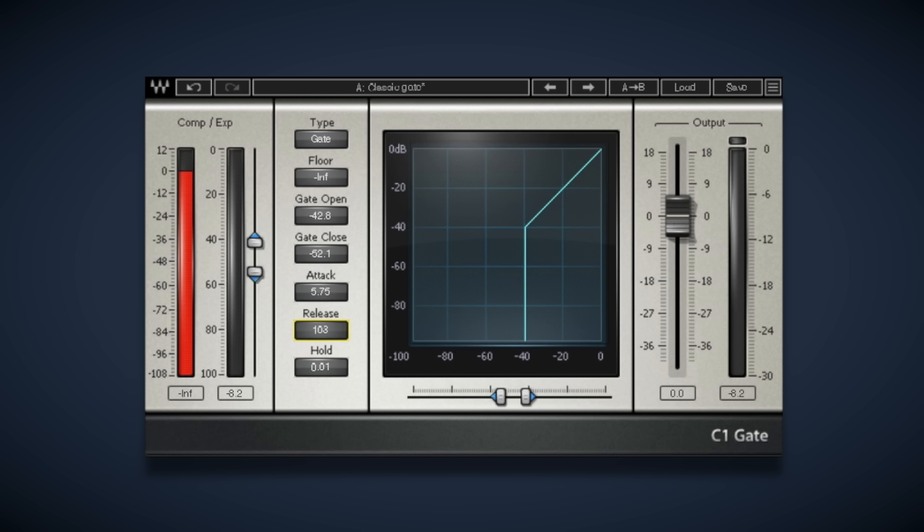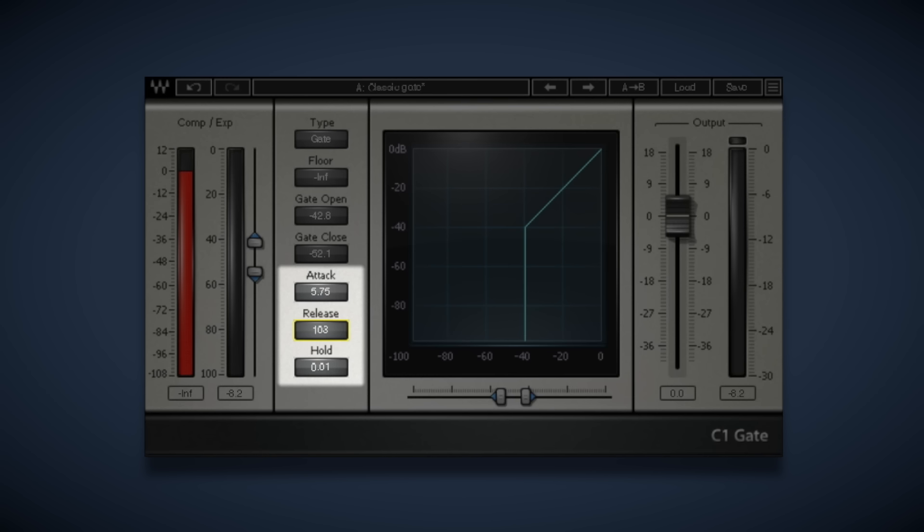Now apart from the threshold, there are three other controls that you need to know for you to be able to get the best out of your gate. These are attack, release and hold.